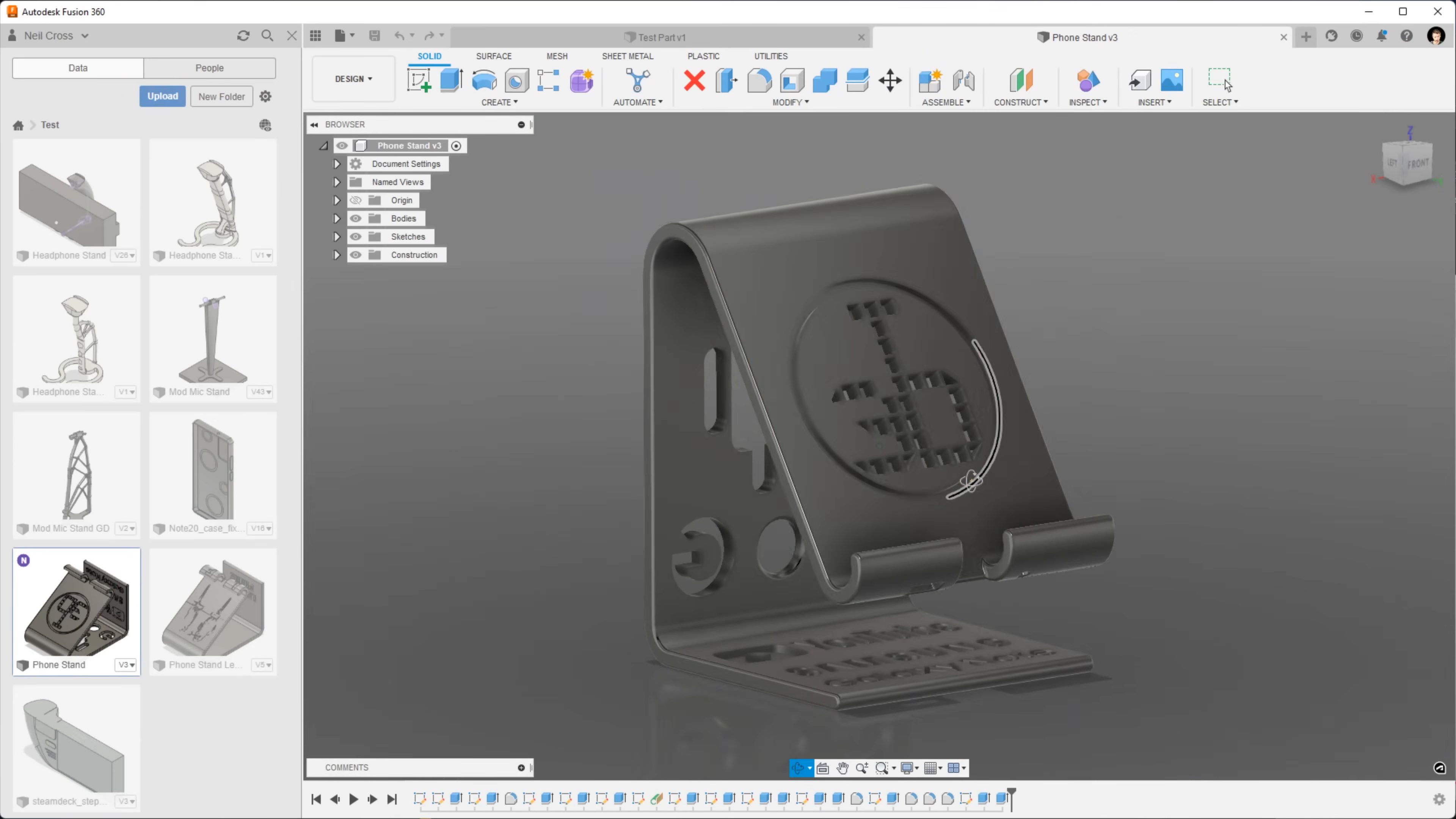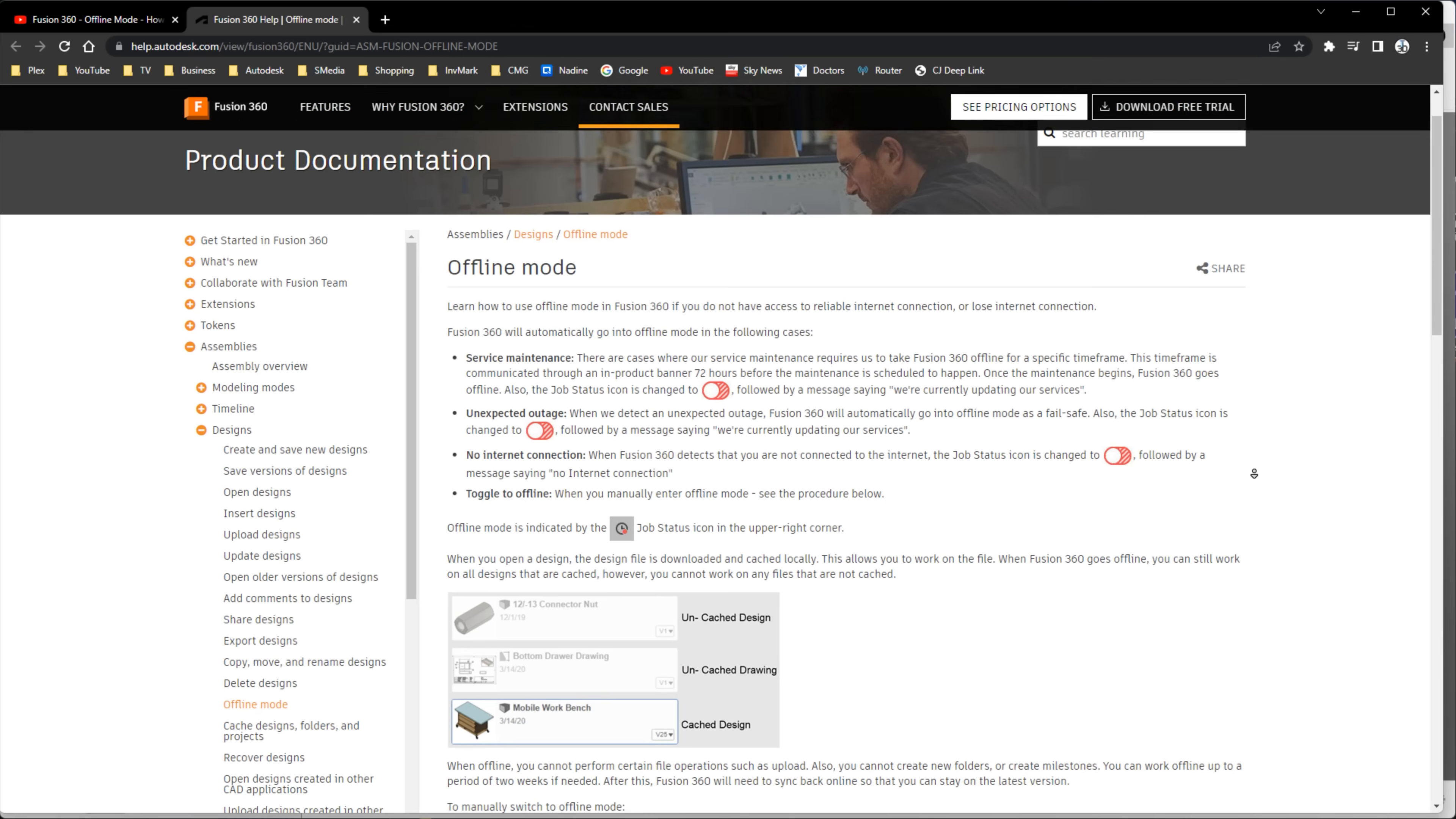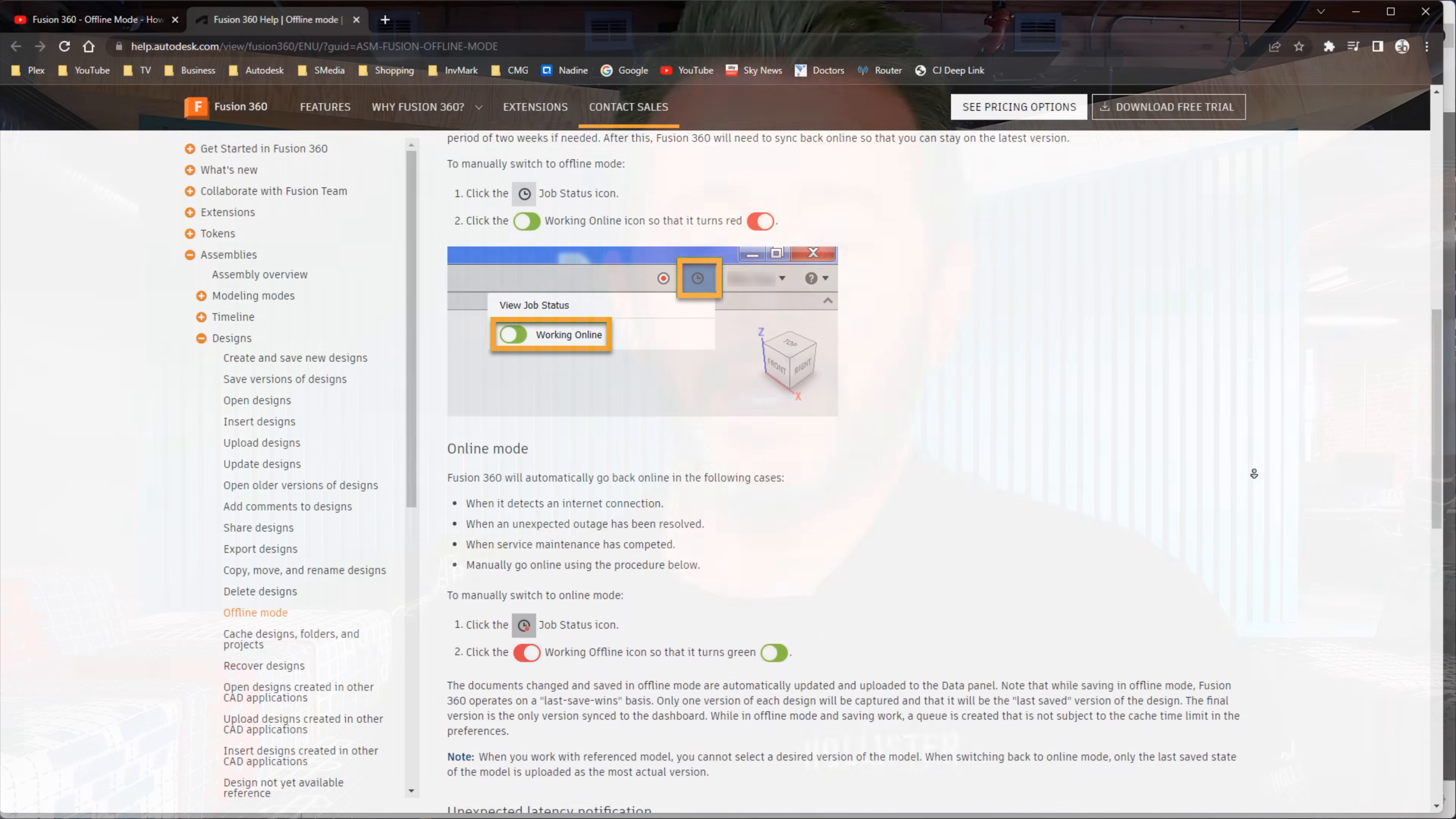Now, if you're planning on, I don't know, for example, taking a flight and you want to work on a design without internet access, there is an offline mode within Fusion 360 where it'll temporarily and locally cache something that you've been working on in the cloud onto your local laptop, but that offline mode isn't supposed to be a permanent working solution or a workaround to Fusion 360 being a cloud application.